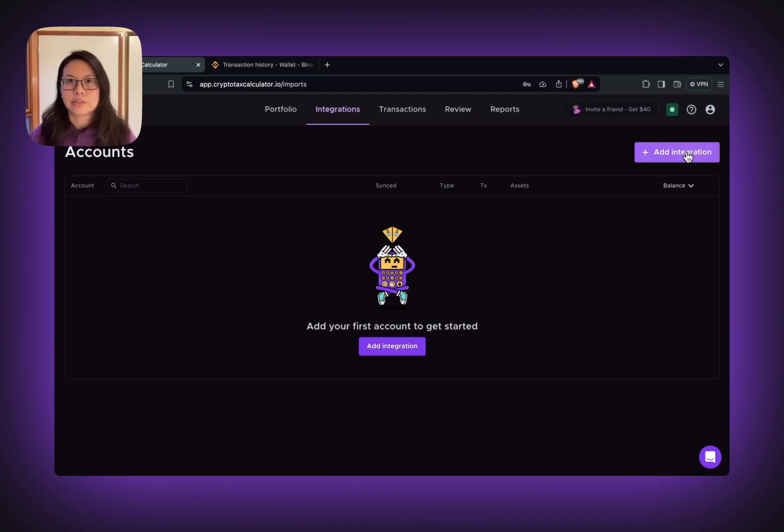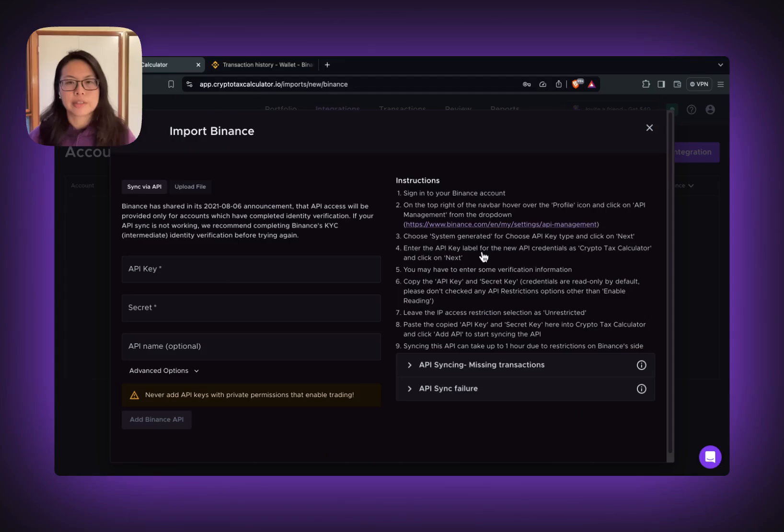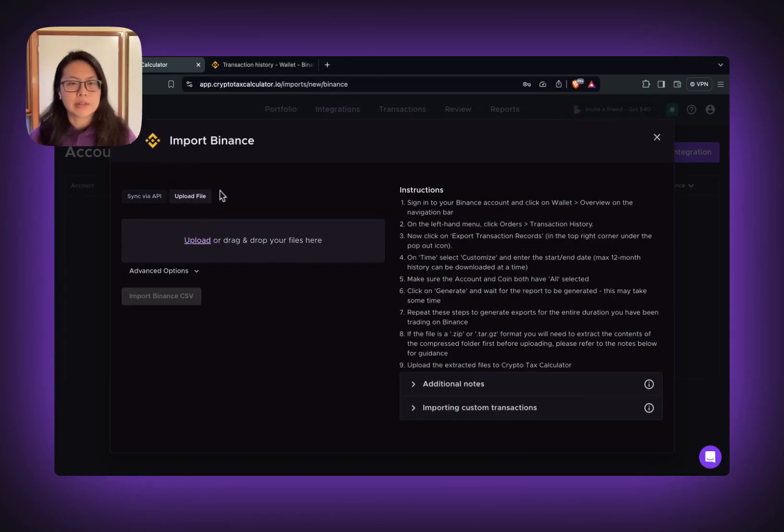In your CTC, add integration. You can find Binance and then select upload file. Follow the instructions.